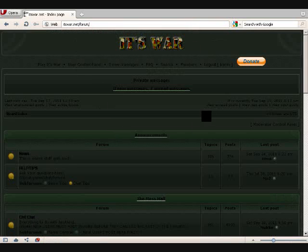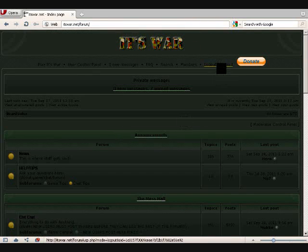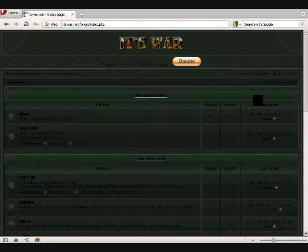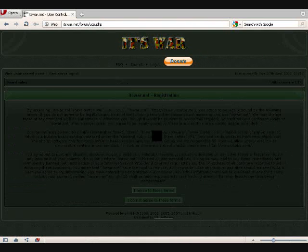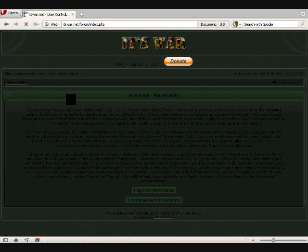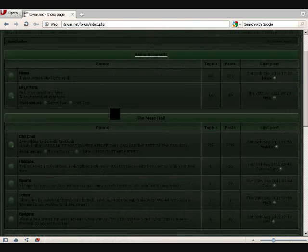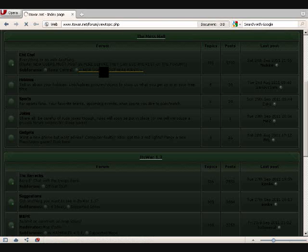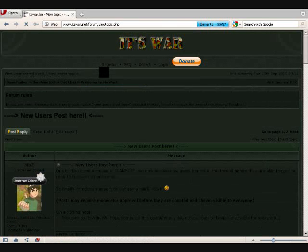Now since I'm already logged in, I have to log out. And pretty much it's standard forum procedure here. Just click register, read all the blah blah blah, agree. Then go to chit chat here, and then new users post here.